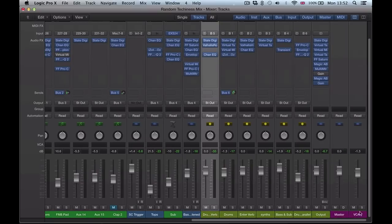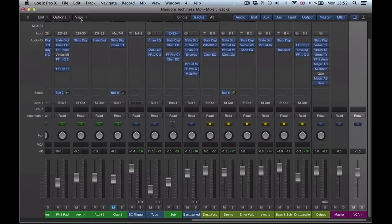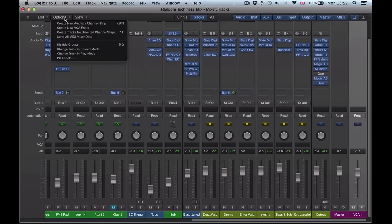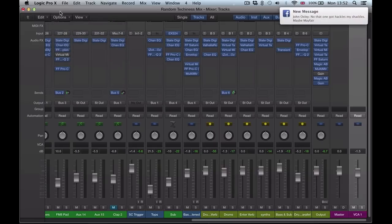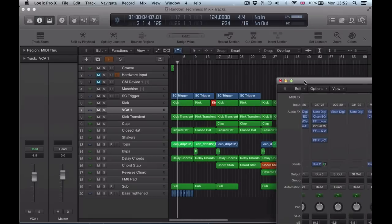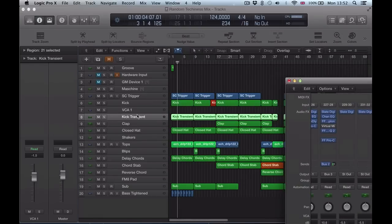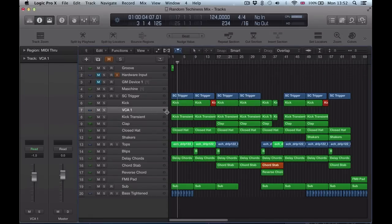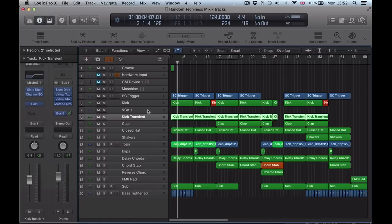If we wanted to start bringing this into the Arrange page, we can do that there. Two options for doing that. We can go to Options and Create Track for Selected Channel Strip. And then if we go and look at our Arrange, it's created this, put this VCA into our Arrangement page, and then we can start automating it or something.